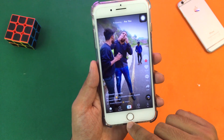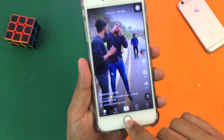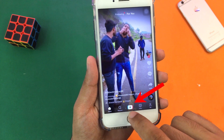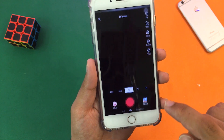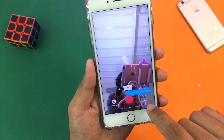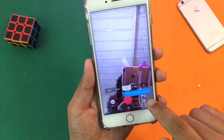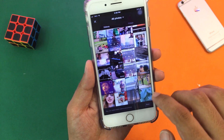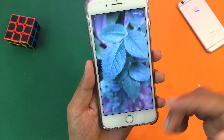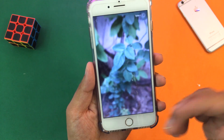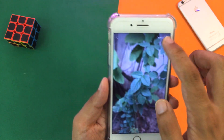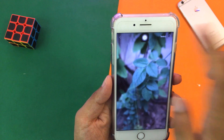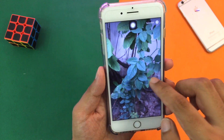Here you can see on the lower center you have this plus icon — you're going to press on this plus icon. On the right you will have Upload; you're going to press on it. Then you're going to select whichever video you want to convert to a live photo. I'm going to select this particular video.